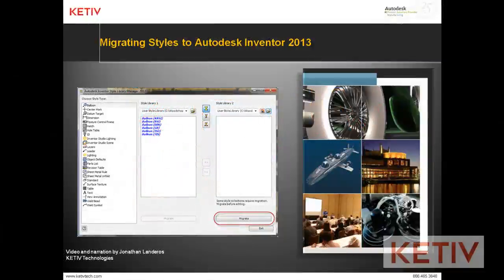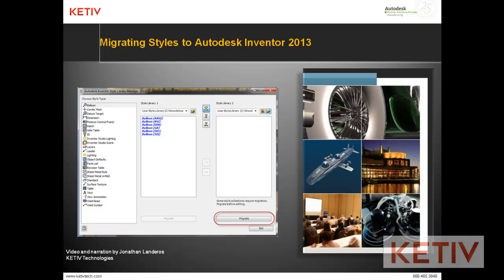Hello, this is Jonathan Landeros with Ketive Technologies, and in today's video I'm going to talk about how you can migrate styles from a previous version of Autodesk Inventor into Autodesk Inventor 2013.